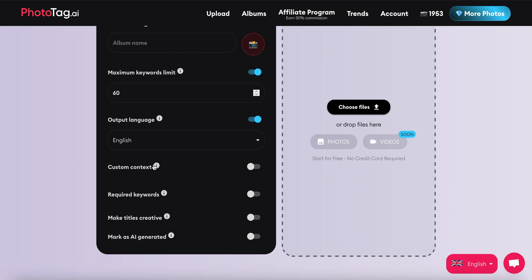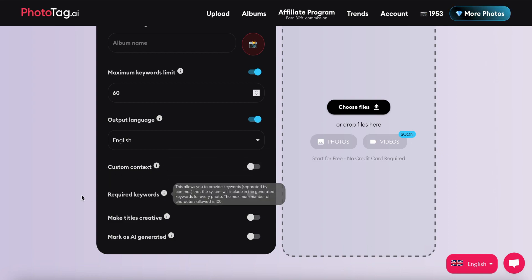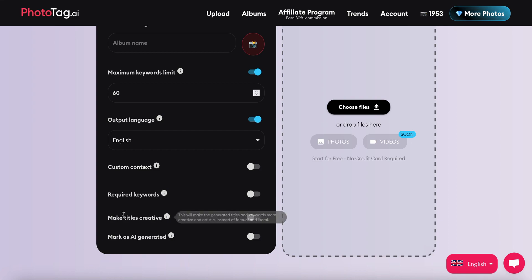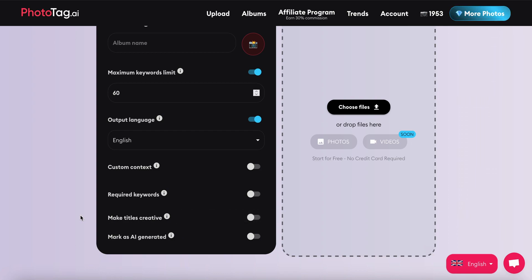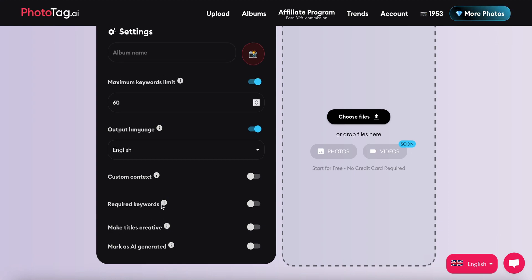We can also add some custom context to the photos, required keywords, and then we also have this creative title toggle, which will instruct the AI to make the titles more artistic as opposed to factual.